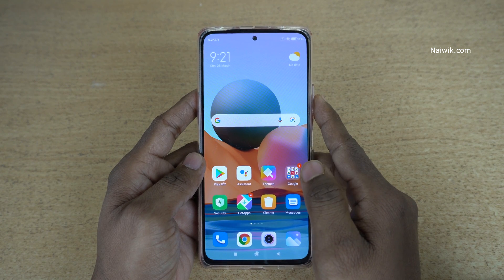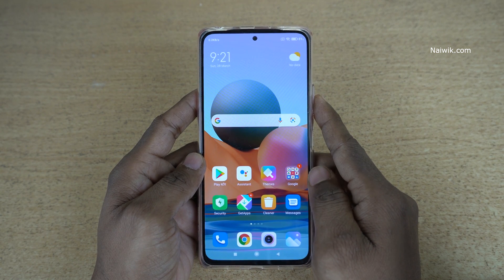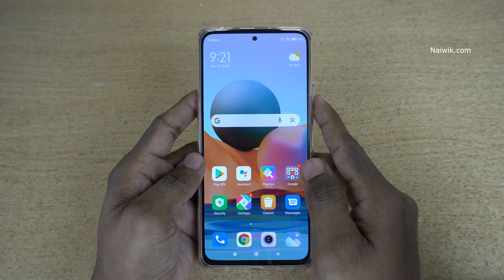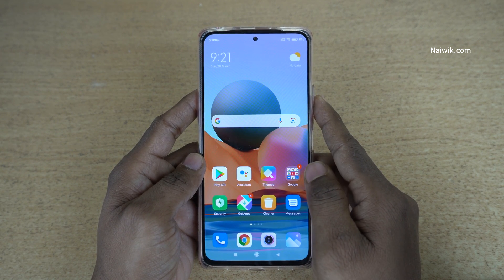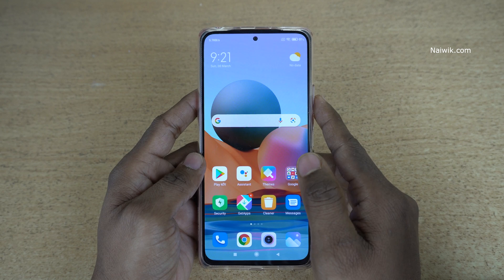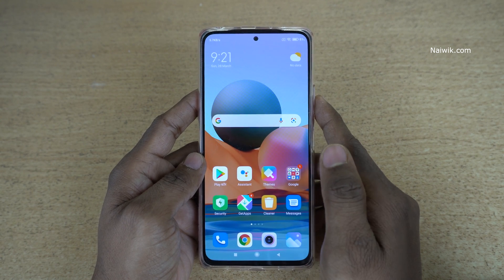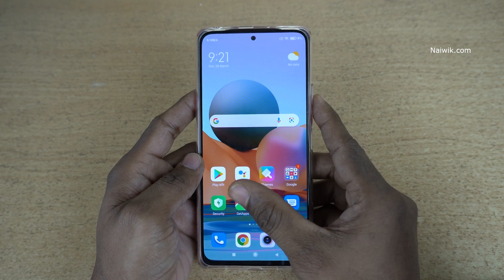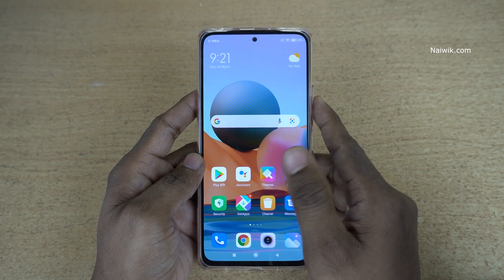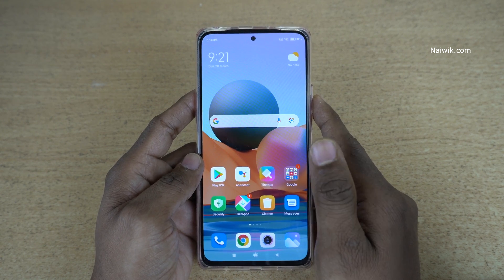Hi friends, in this video I am going to show you how to change the default launcher on Redmi Note 10 Pro Max, which is running on MIUI 12. You can follow the same method on all other Redmi phones.